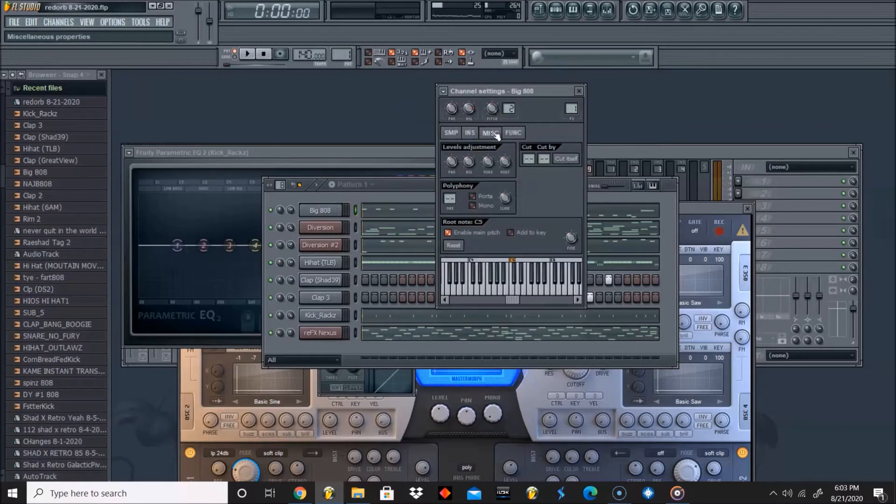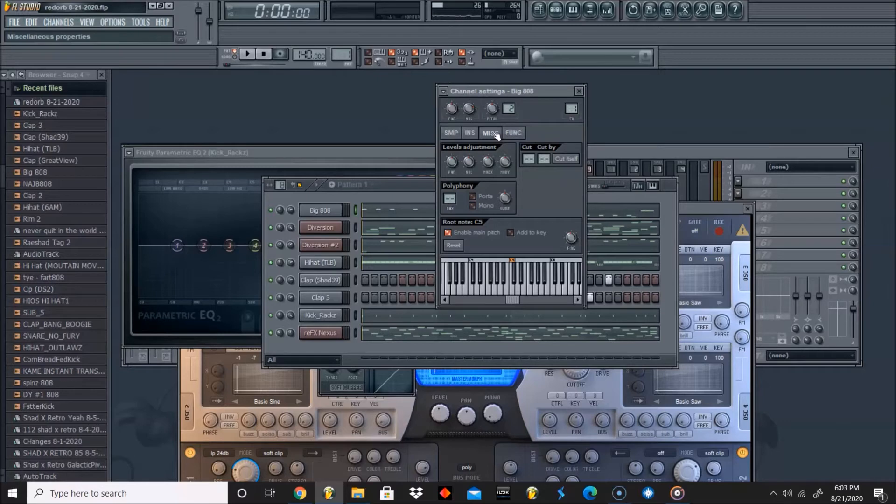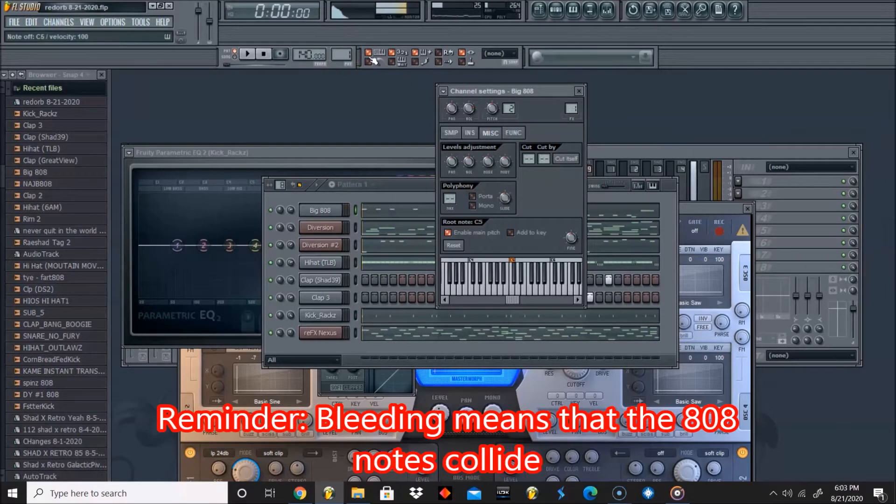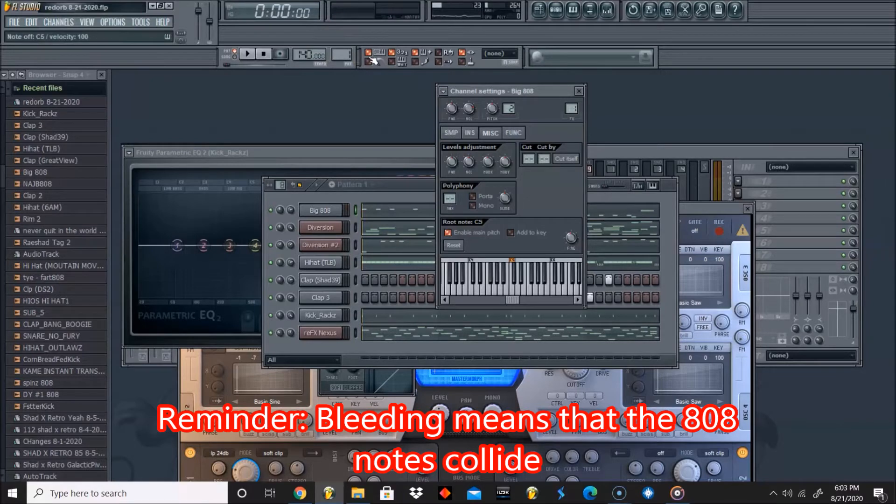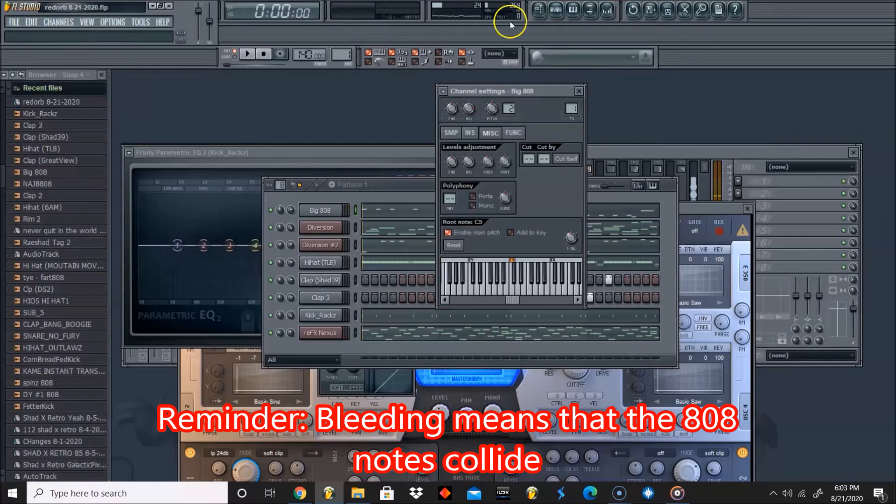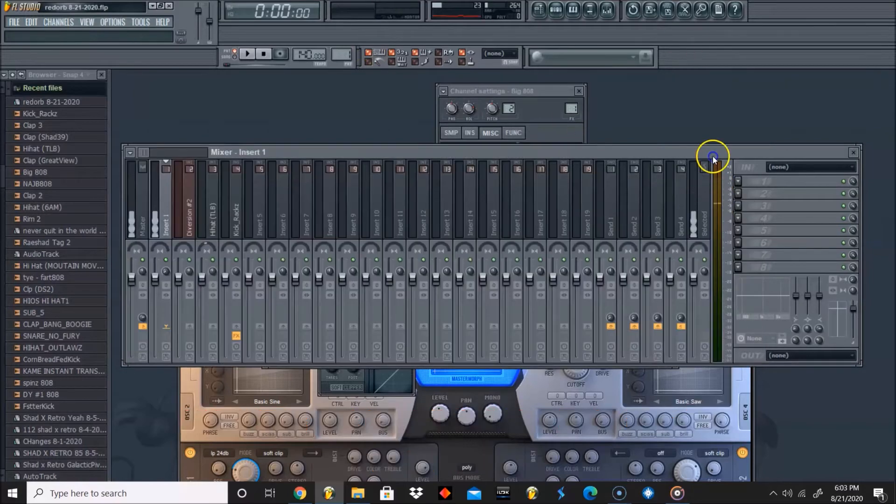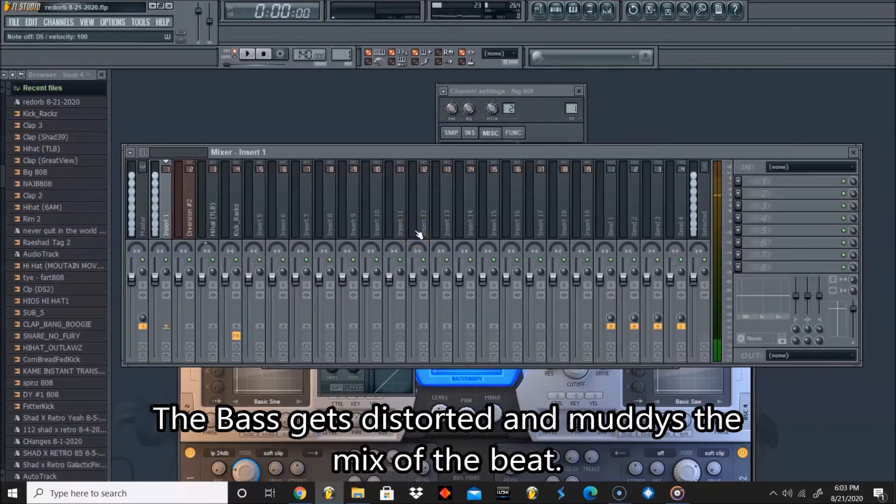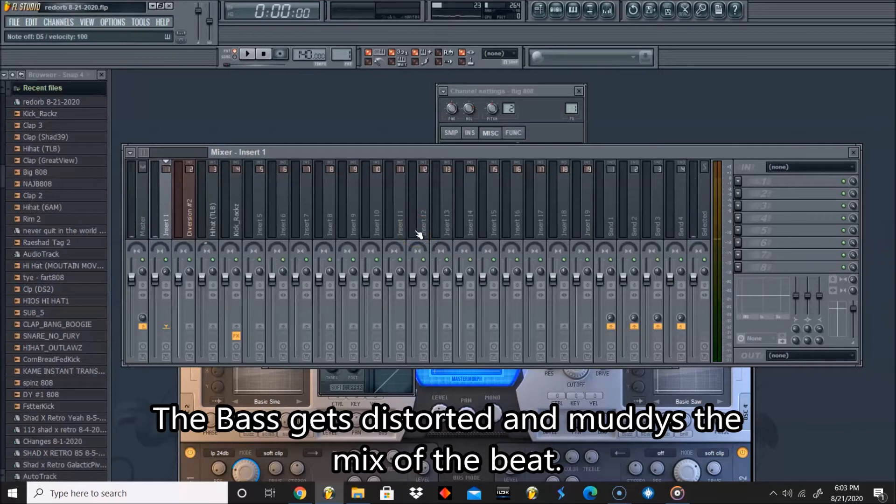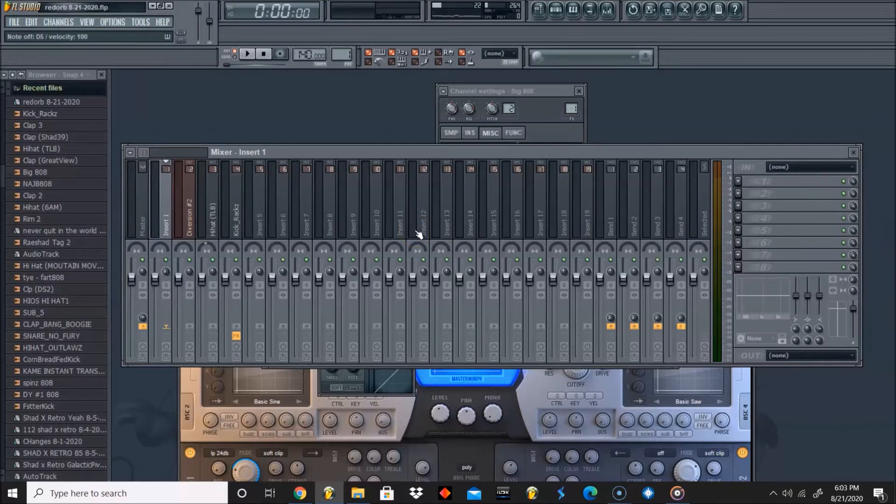Bleeding is basically - I'll show you an example. If I let a note go for my 808, if I try it with two notes... if you can see that wobble, that's bleeding. They're bleeding into each other, they're not stopping on command.